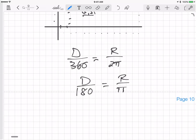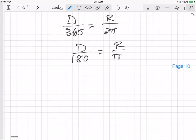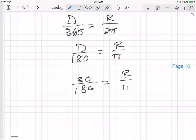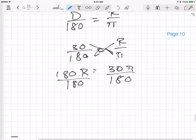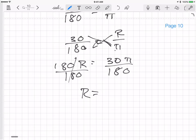To convert degrees to radians, say for a 30-degree angle: 30 over 180 equals the angle in radians over π. Cross-multiplying gives 180r = 30π. Dividing both sides by 180, I get r = π/6. So 30 degrees equals π/6 radians.